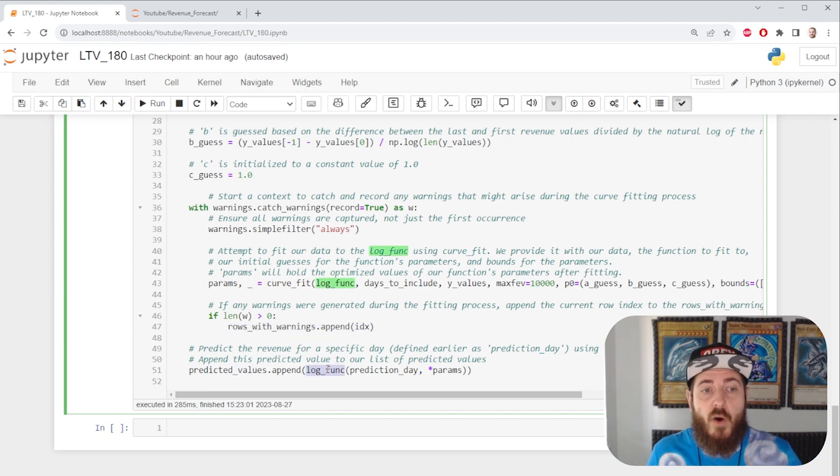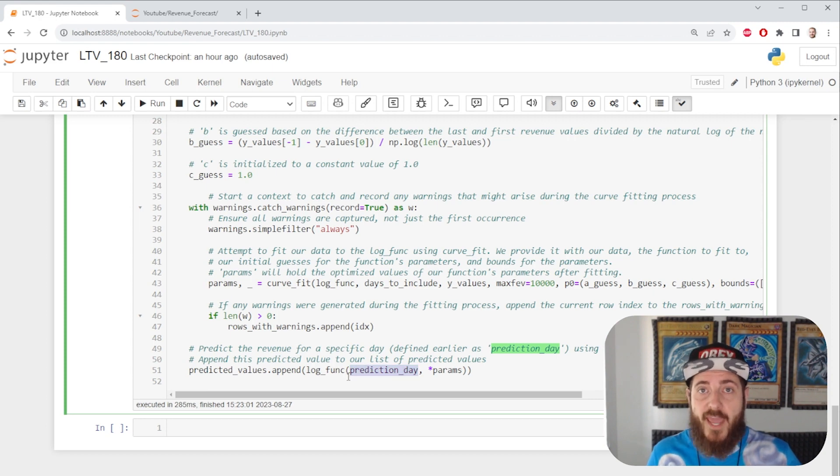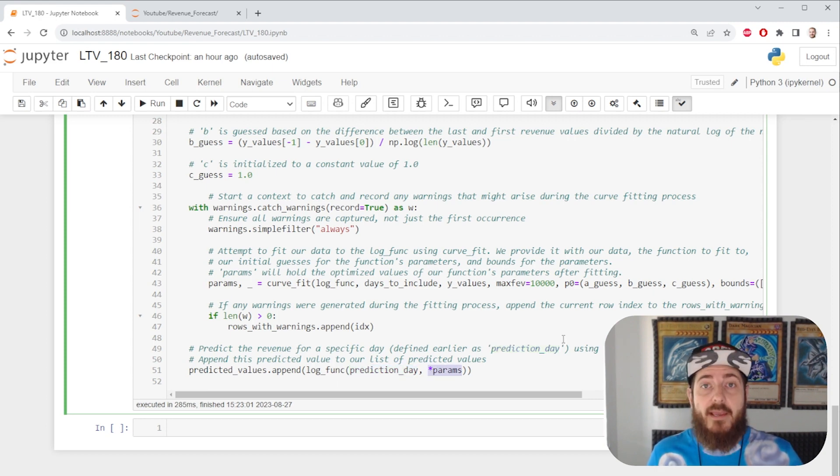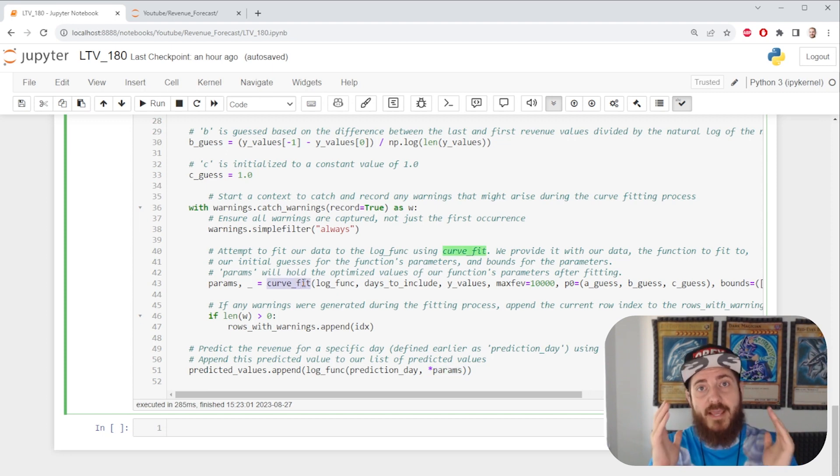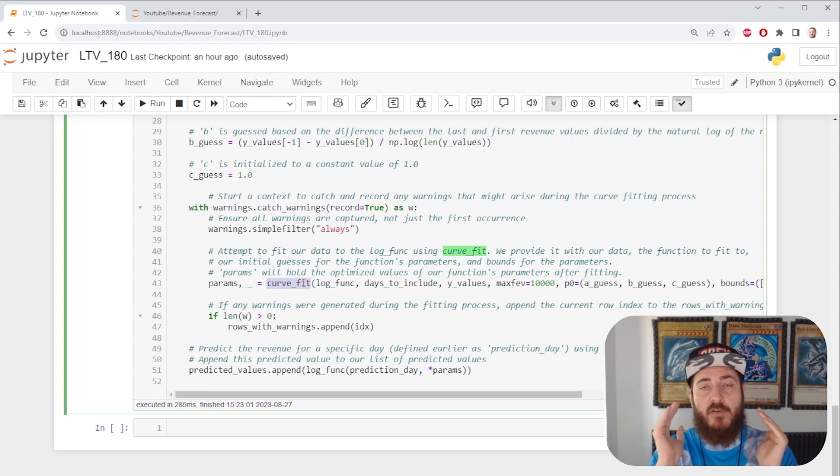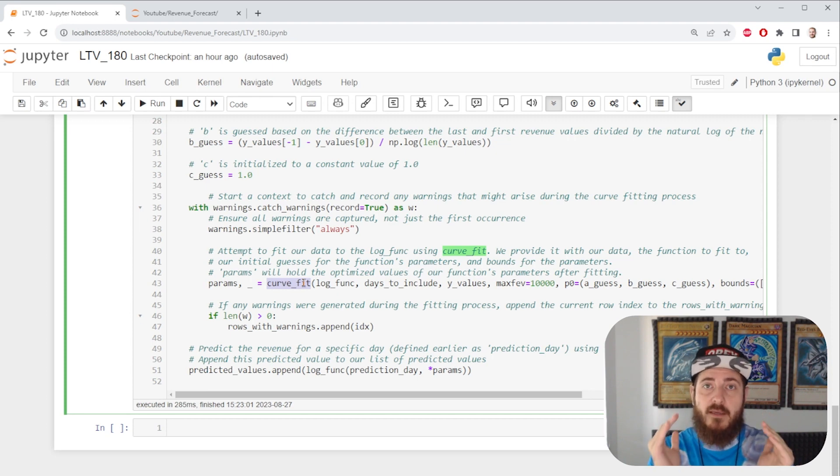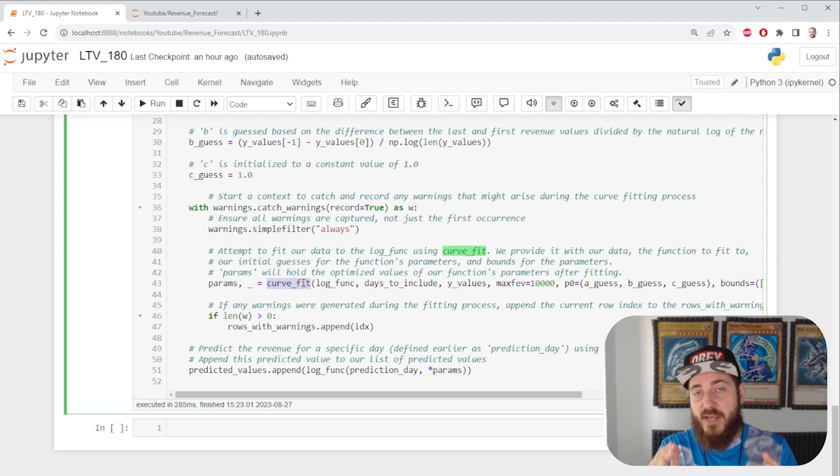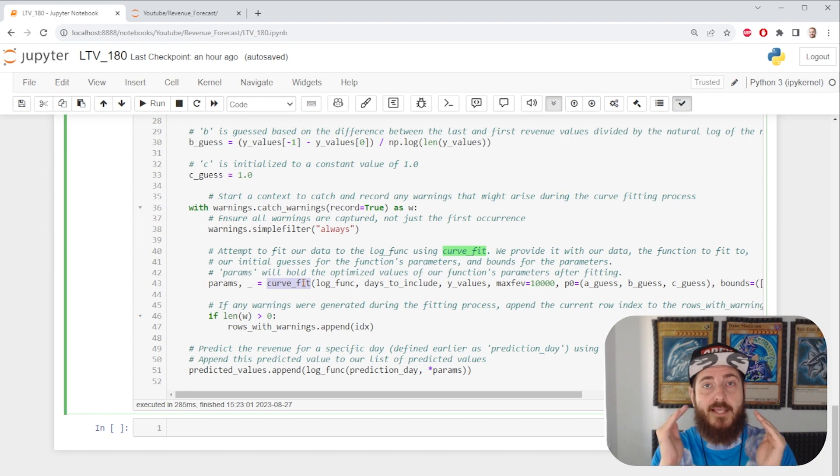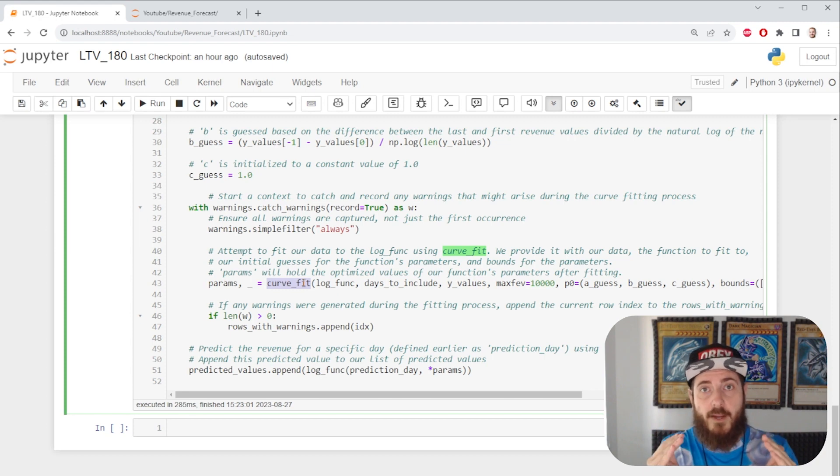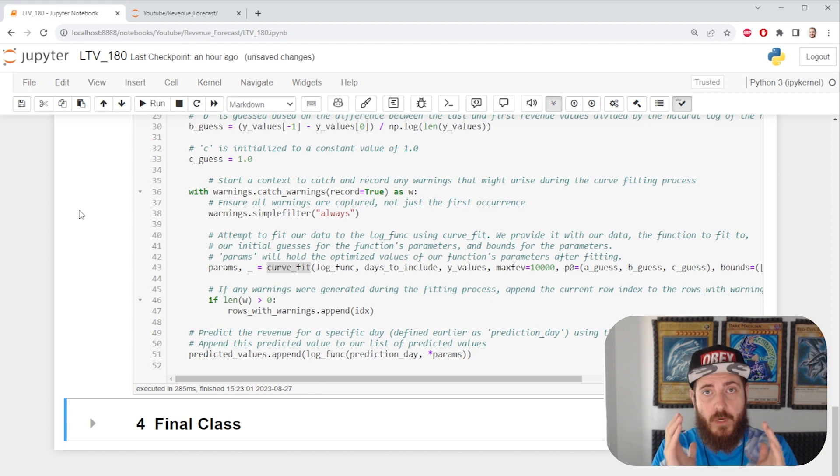We then call our log function. We ask it to use the data that we'd like to predict. And we fit the parameters from the curve we just trained. In essence, we're creating a model on every row of our data frame and asking it to forecast a date in the future that we specify. This is how we're going to get a column with forecasts at the end in our data frame.